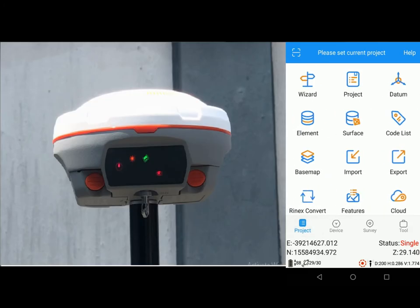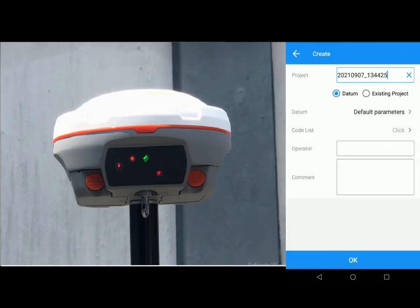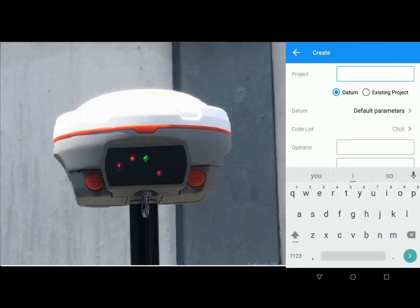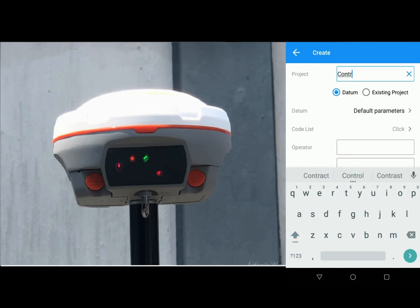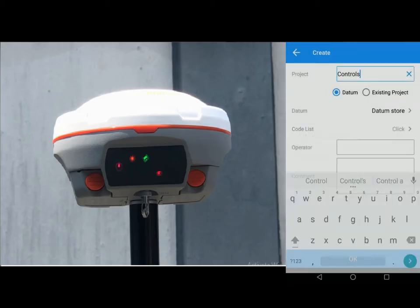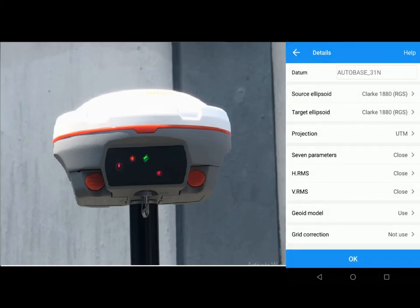I go to project and create projects. Create new projects. You can give it any name you want but I'm going to be saving mine as controls. You have to select datum. I'm selecting auto base which is my datum so you have to select your own datum. Click ok.